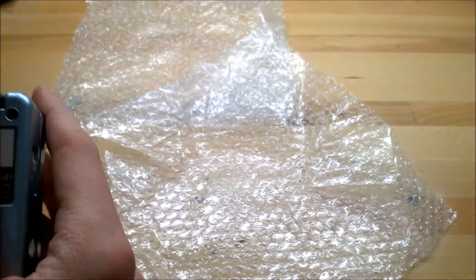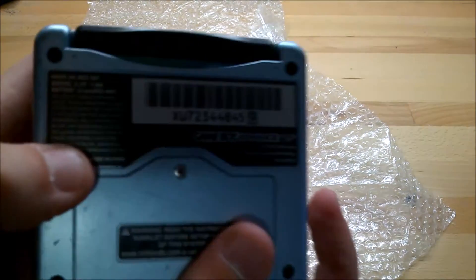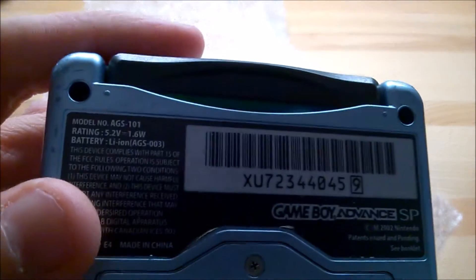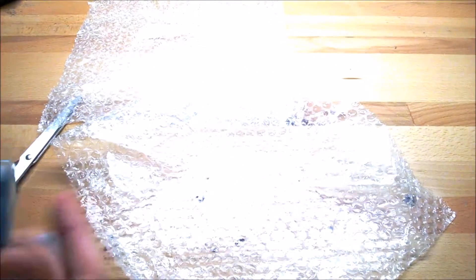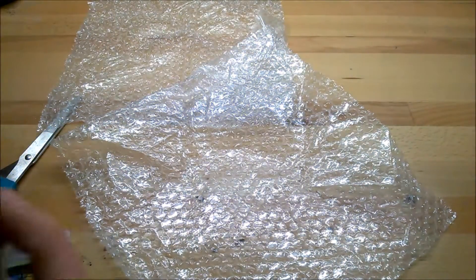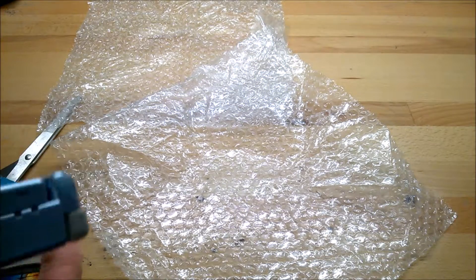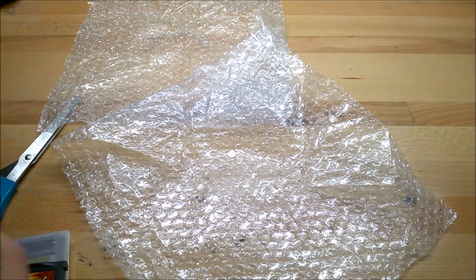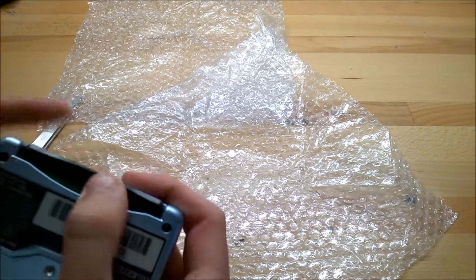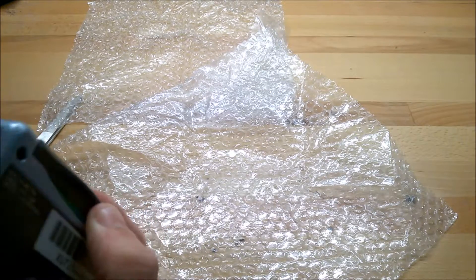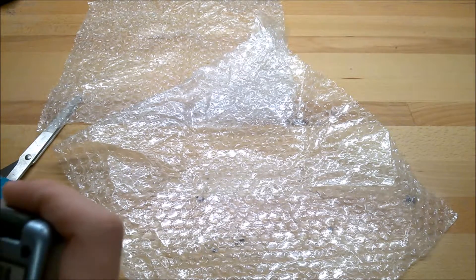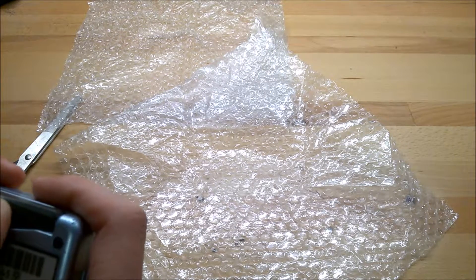So if you flip it over, you can see it is an AGS-101. These are semi-rare because they were produced at the end of the Game Boy's life and people weren't really wanting to buy it. They wanted to get the DS, DS Lite. So they didn't sell that well.